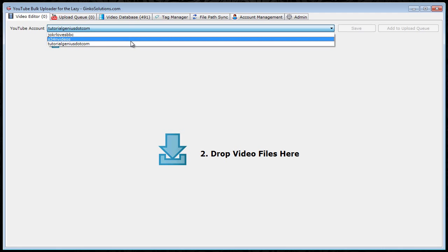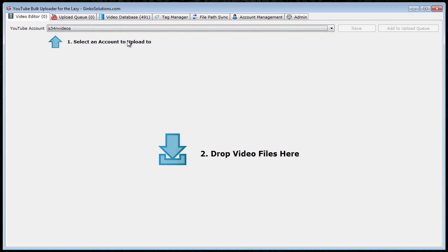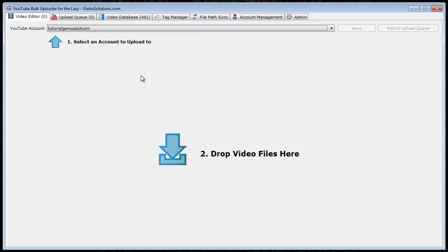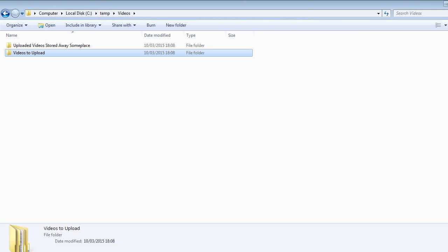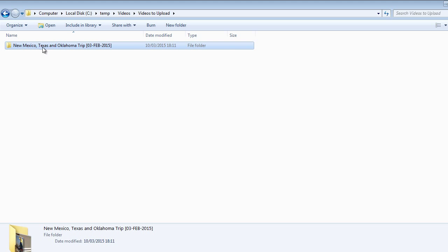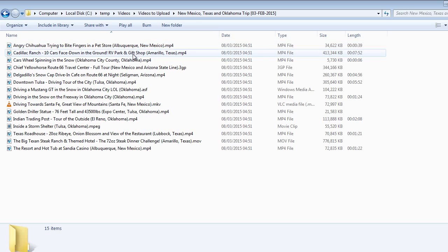Once you have accounts within the software, they will all appear here. So first select the account you want to add the videos to. So I want to add some videos to this account here. Next, you've got to drag and drop the video files here. On my hard drive here, I have a folder called videos to upload. This is where I keep all my videos that I want to upload. I recently went on a vacation to New Mexico and Oklahoma and Texas, and I've already prepared these videos.